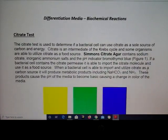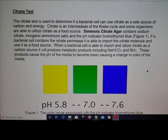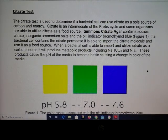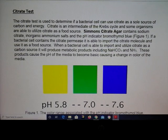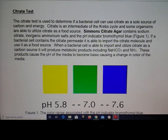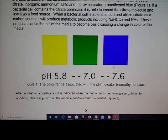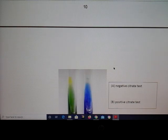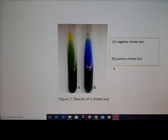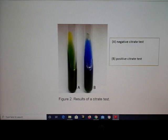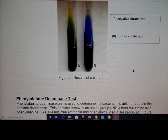The citrate test is used to determine whether or not citrate can be utilized as a carbon source. If it can, the bacteria produce citrate permease, which imports citrate into the cell. When you streak out a slant with your bacteria, if citrate is imported in, you shift the color from green to blue. Blue is your positive reaction.